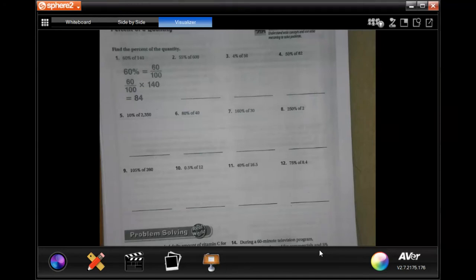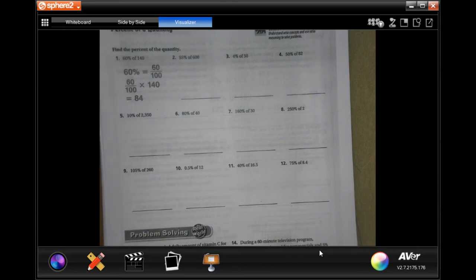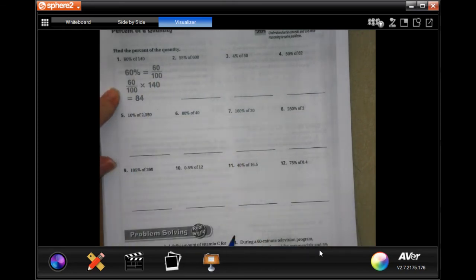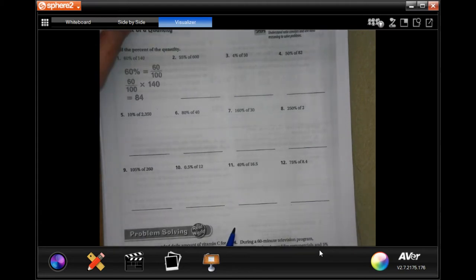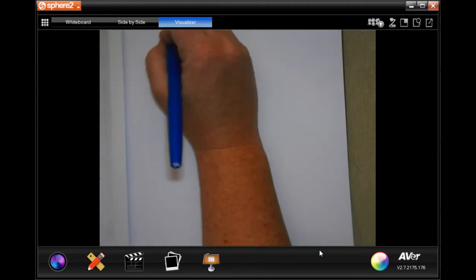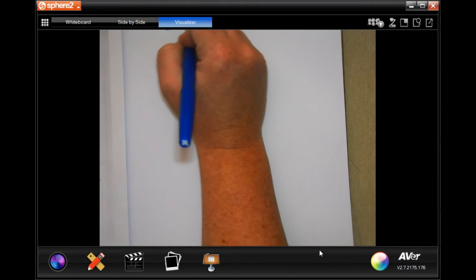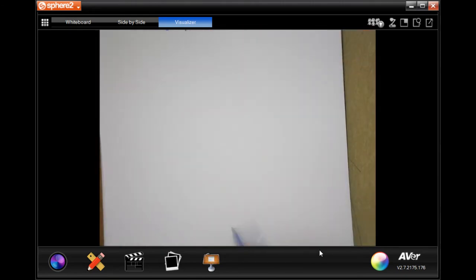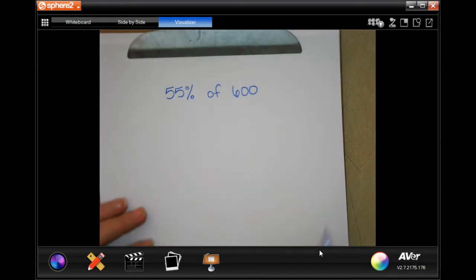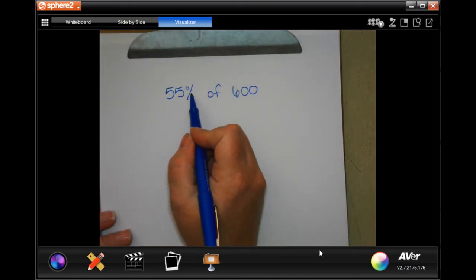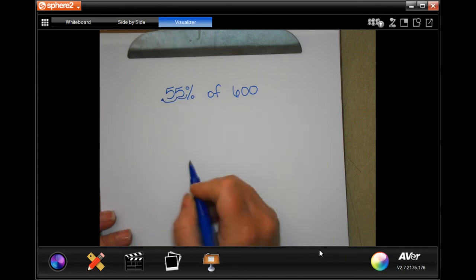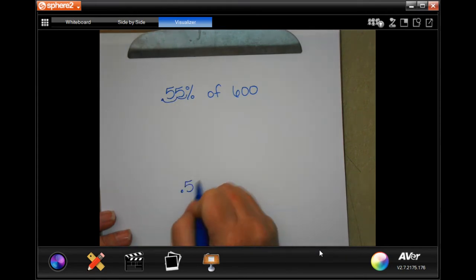Hi guys, welcome to 6th grade Chapter 5 Lesson 4. We're going to get started with number two. We're going to write it right here so you can see what I'm doing. To turn a percent into a decimal, we just move the decimal over, so I'm going to have 0.55.